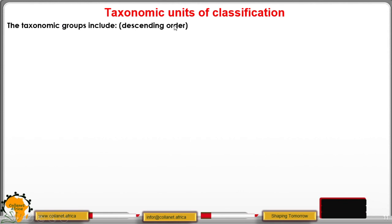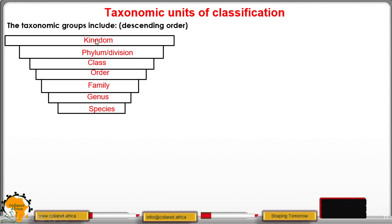Let us look at these groups in descending order, from the largest to the smallest. We have the kingdom, then next is phylum for animals — for example, phylum Chordata, phylum Arthropoda — but for plants we use division. Below that is class, then followed by order, family, genus, and finally species as the lowest rank.